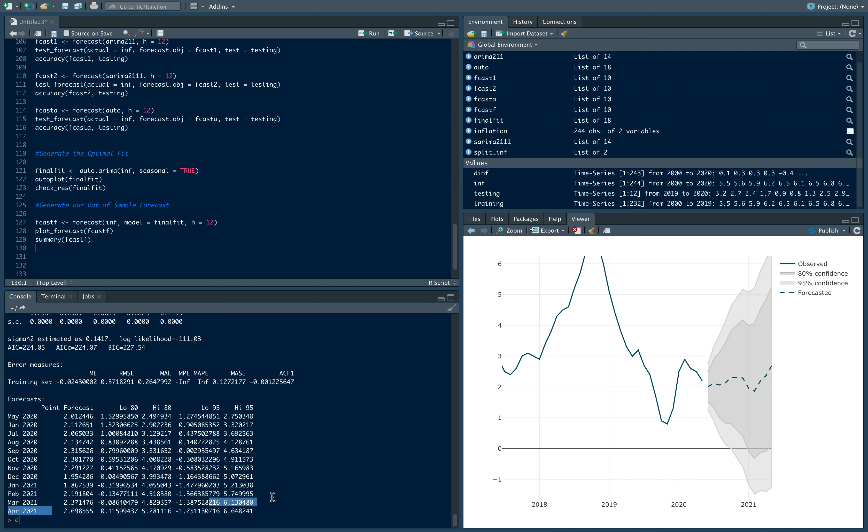So that's how to do out of sample forecasting in R. And that concludes our series on univariate forecasting in R. Thank you very much.